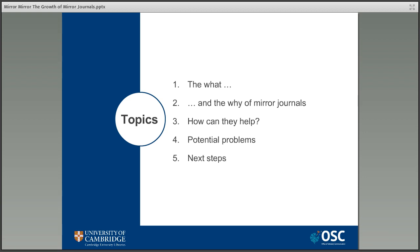Why do they exist and why do they exist now? The different ways they could help the move towards wider adoption of open access, the potential problems they can cause. We'll conclude with looking at some of the next steps you can take when supporting researchers with decisions about mirror journals.